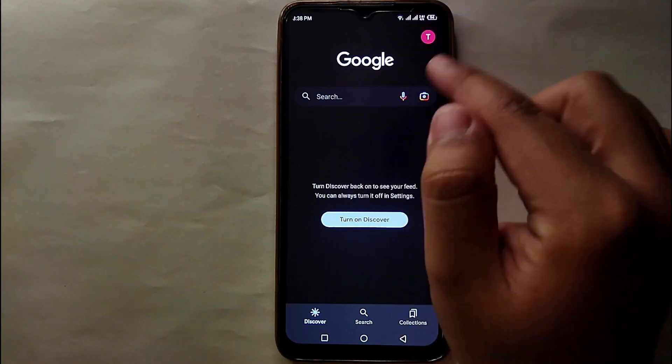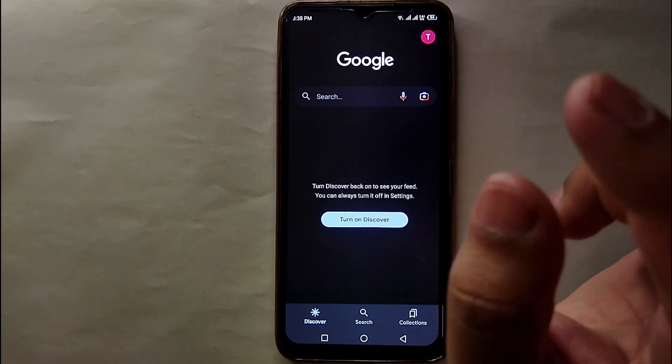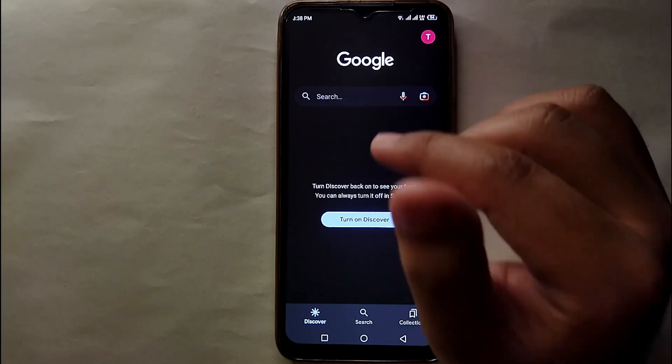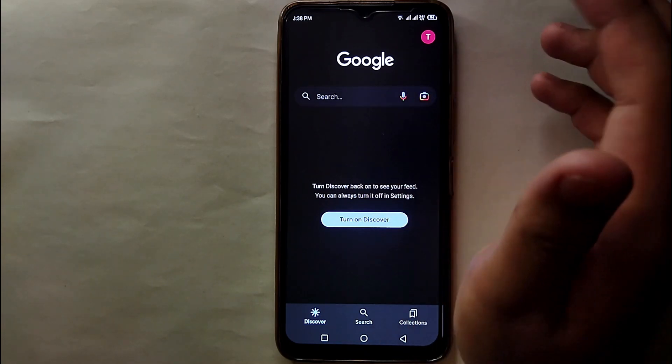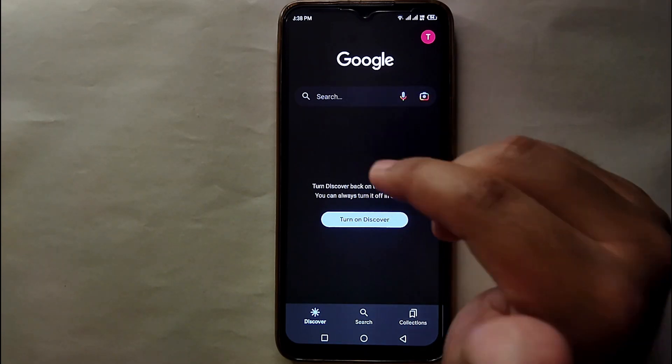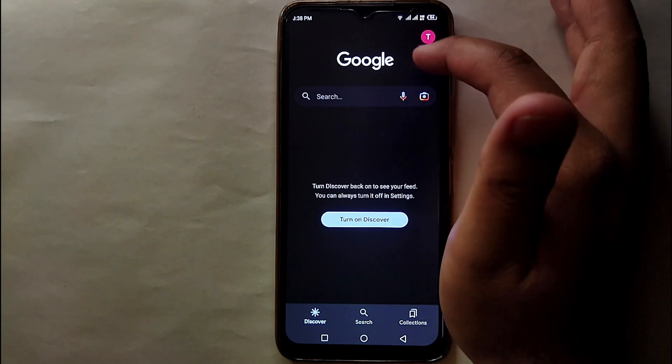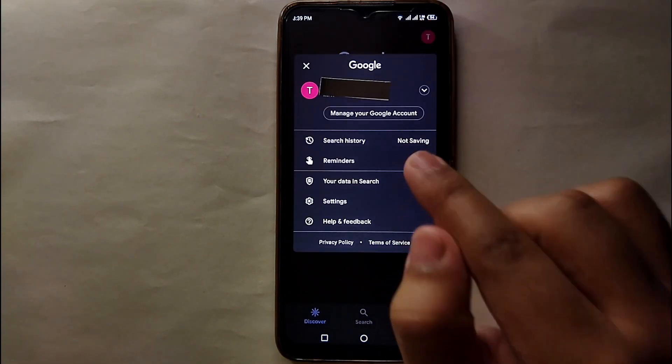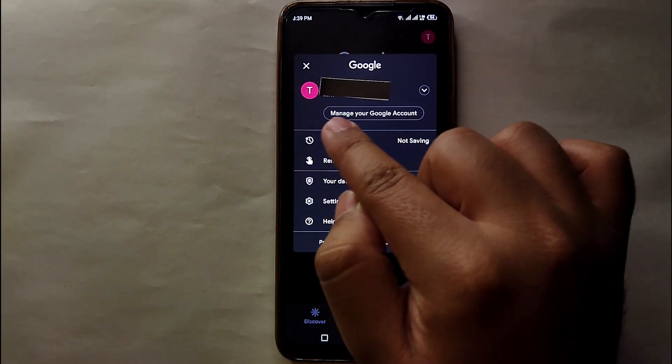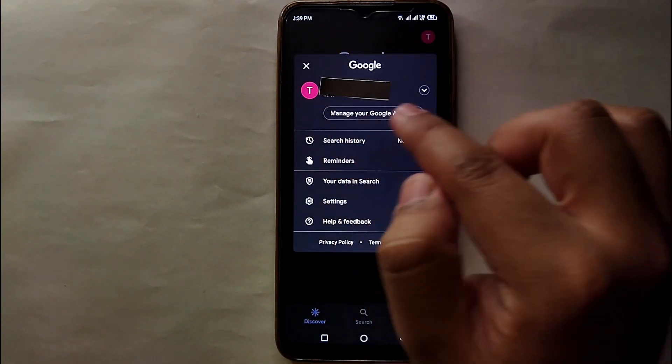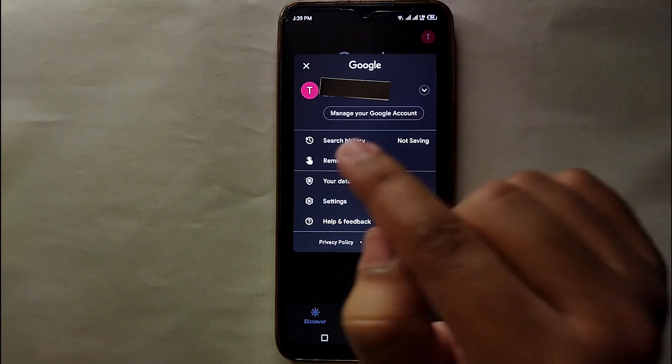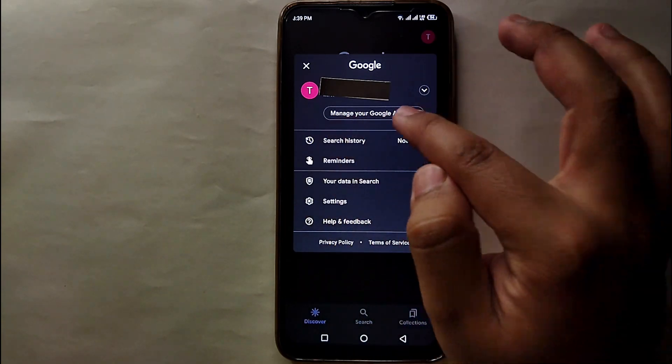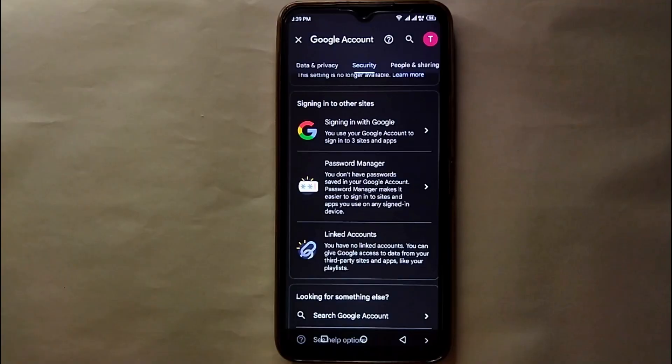Just simply tap on it to get more options and then we will see how we can get the saved passwords. After that, you will see few options. You have to click on this option 'Manage your Google account', just simply click on it.